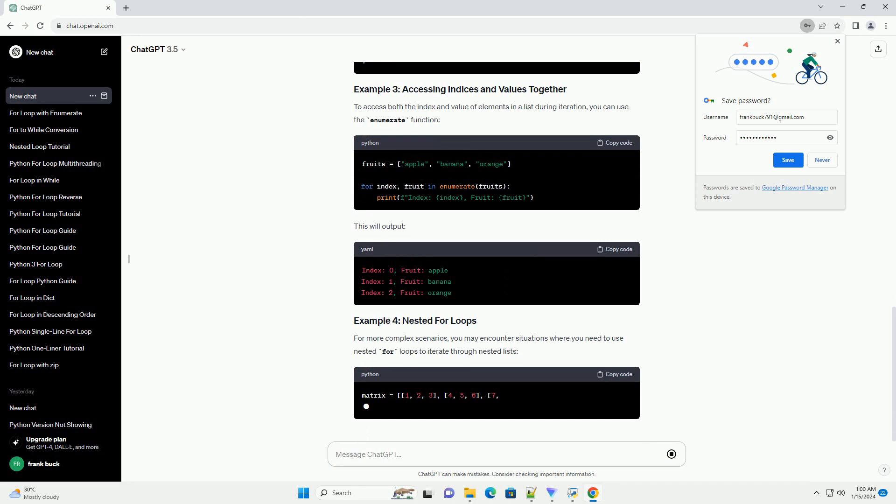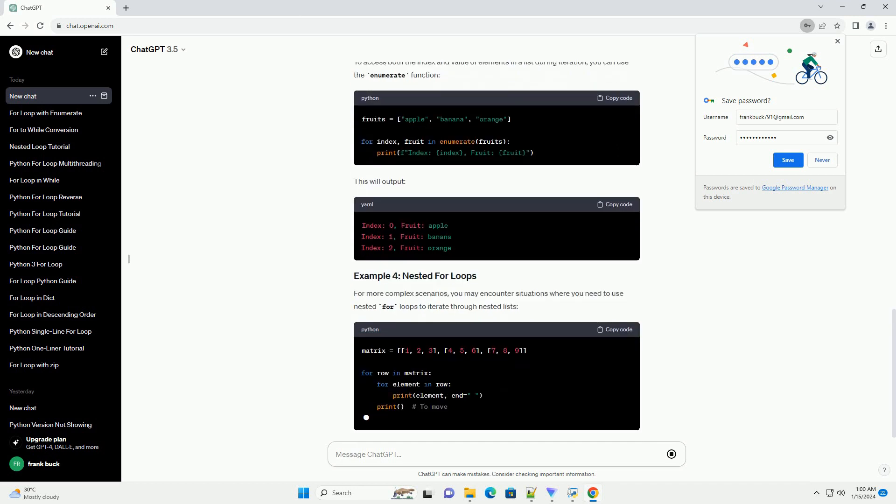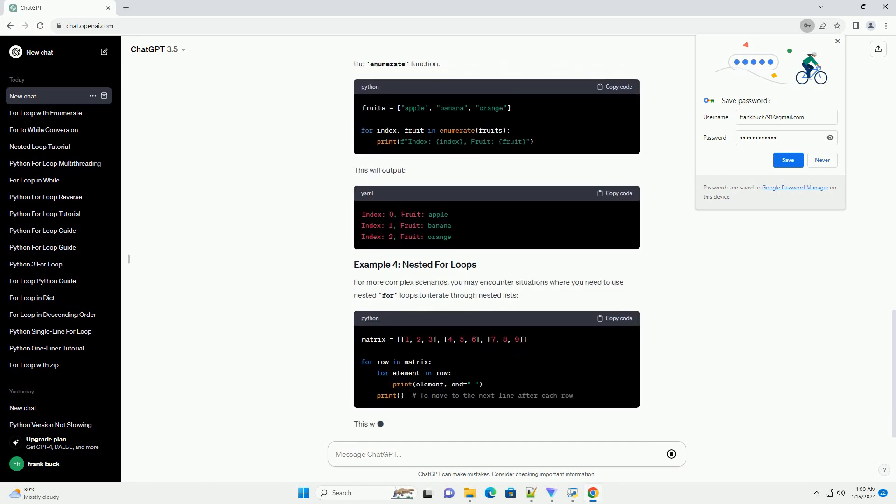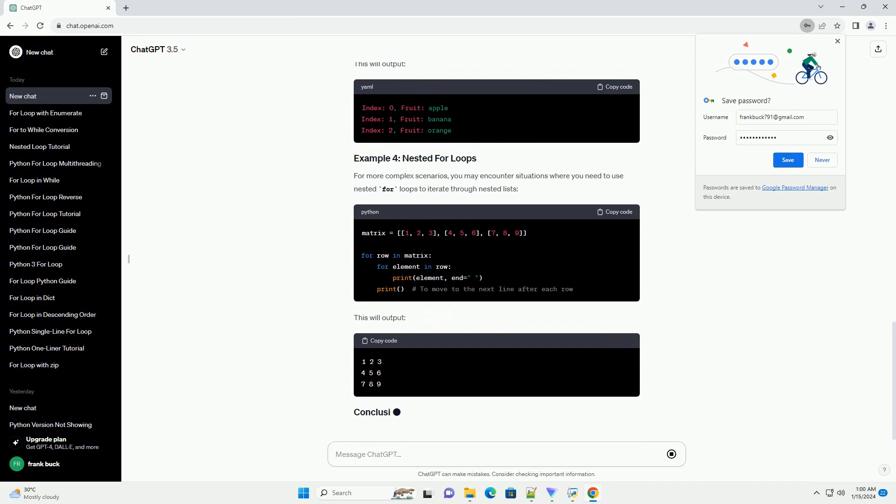To access both the index and value of elements in a list during iteration, you can use the enumerate function. This will output.